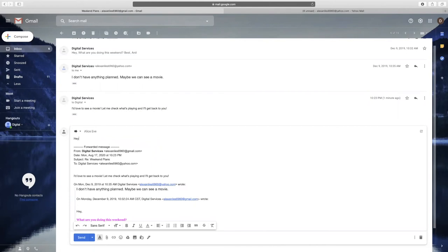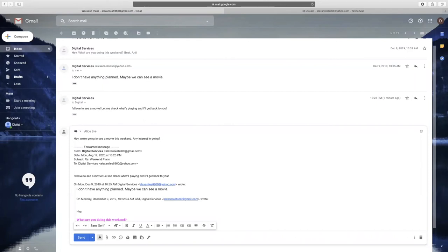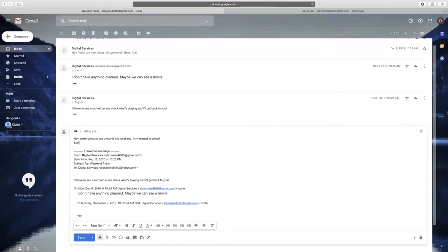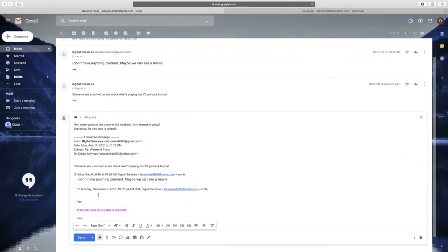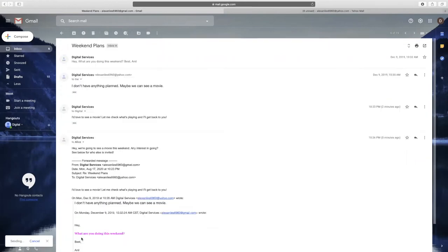If you want to preface this forwarded message with an explanation, you can type above the forwarded message, just like you would in a reply. When the recipient receives your forward, the subject will start with FWD followed by the original subject line. This lets the recipient know that this message you are sending them is being forwarded.